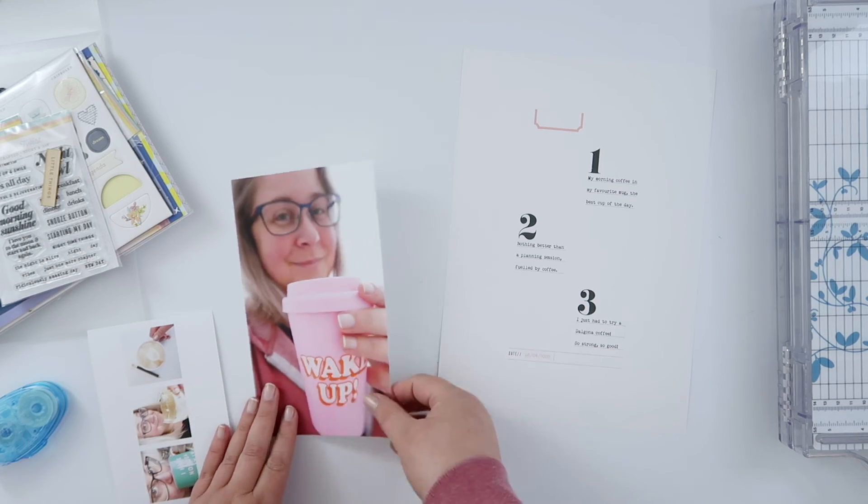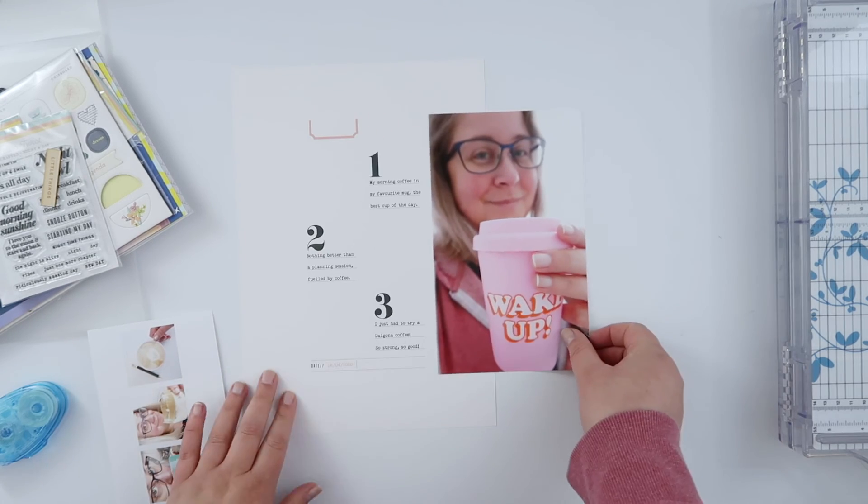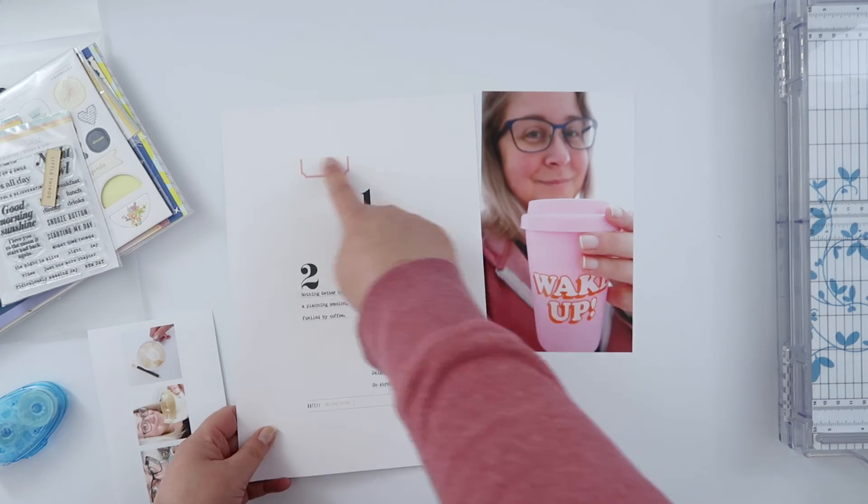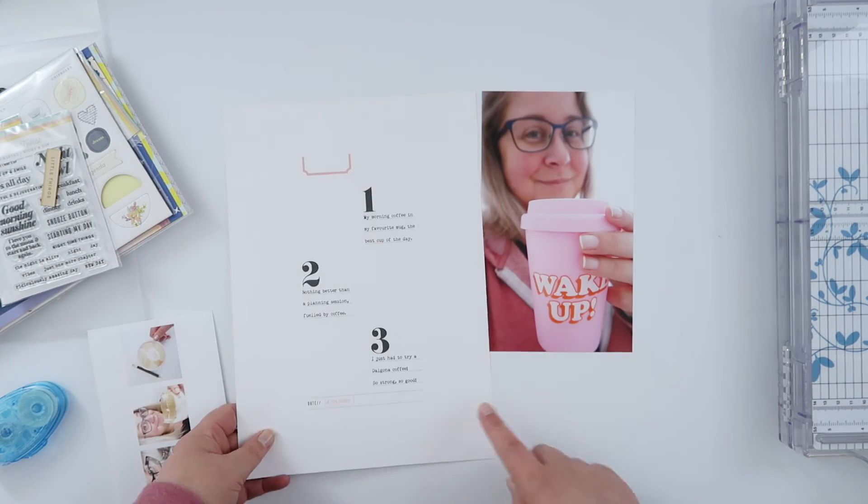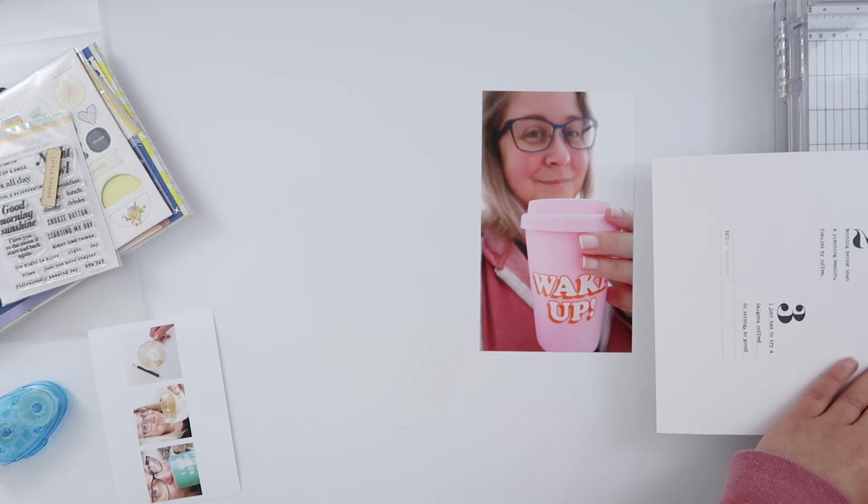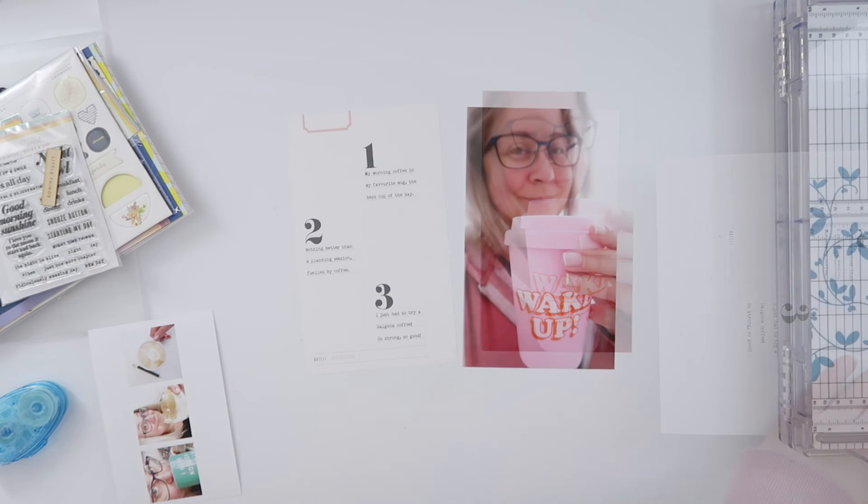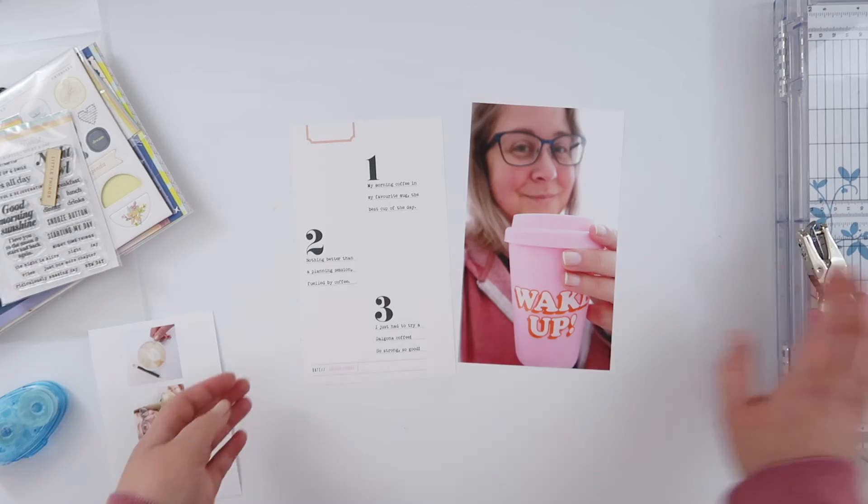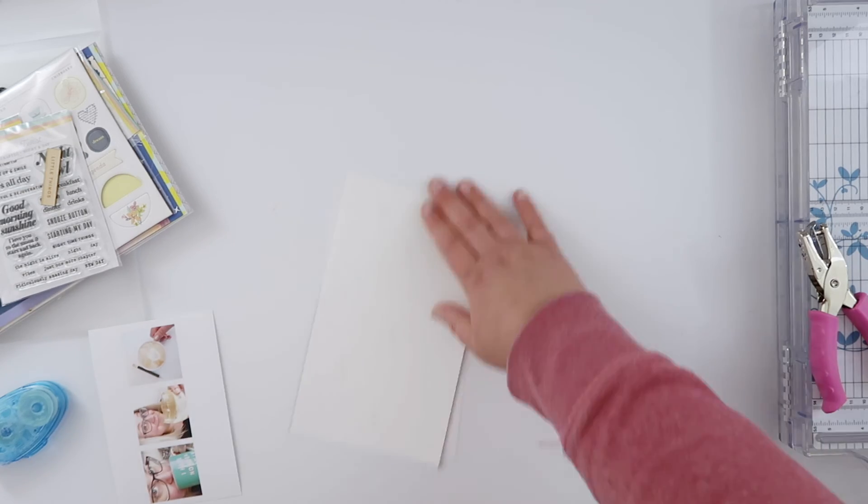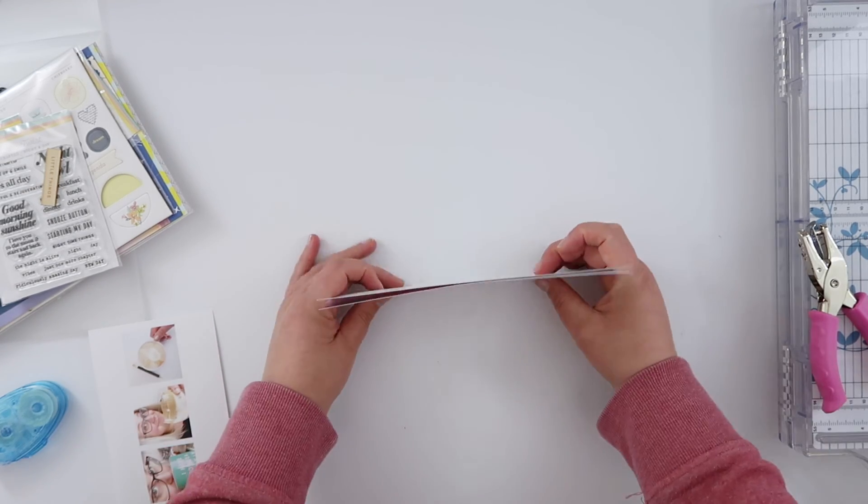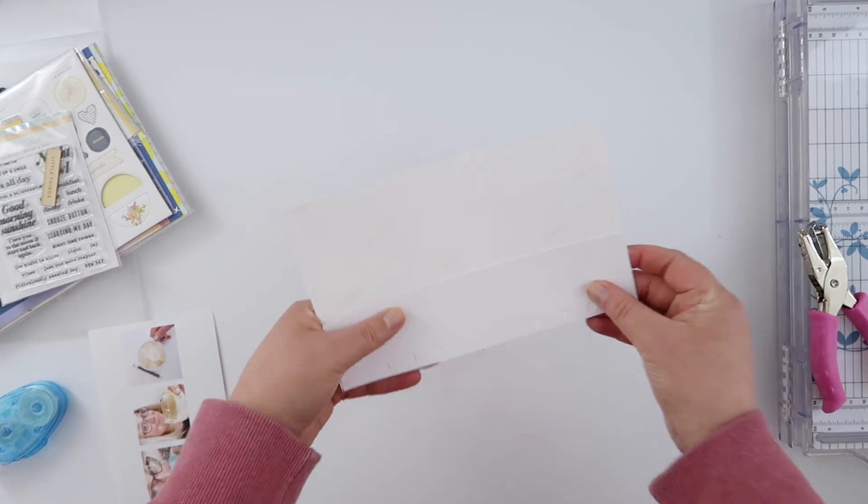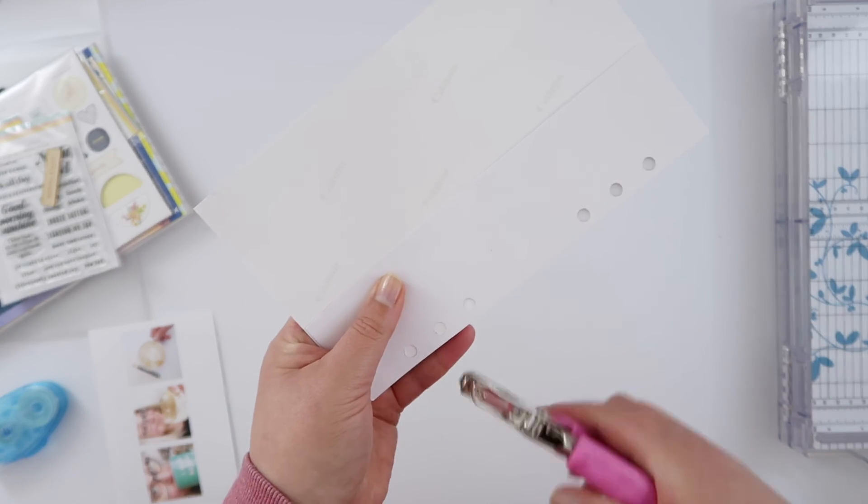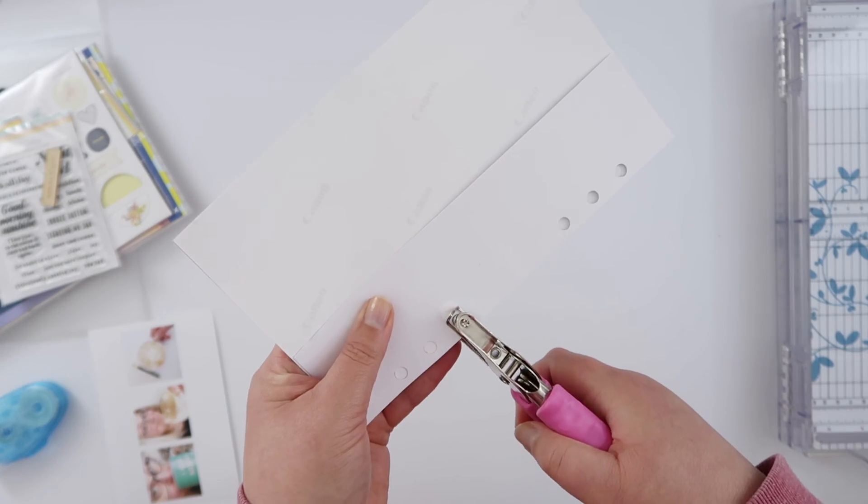So I've printed out my photos and I've printed out the printable and I've trimmed out my larger photo and all I have to do now is just trim down the printable. I'm just eyeballing it and then using my trimmer there to make sure it's five by eight and a quarter. And so these are the two pages of my spread.